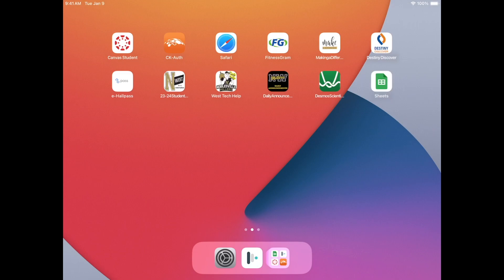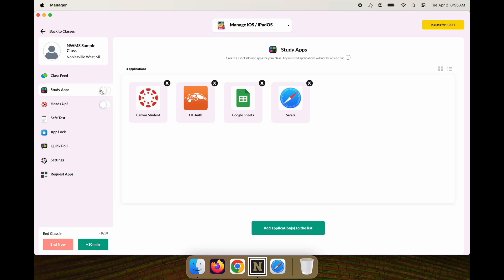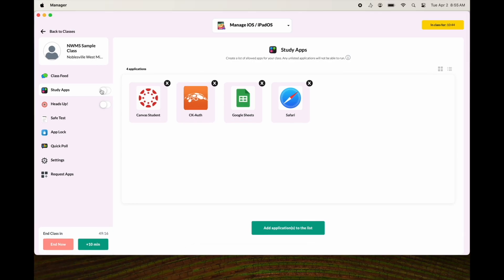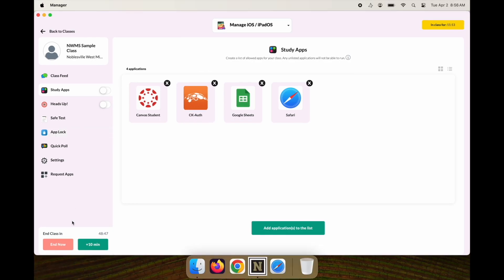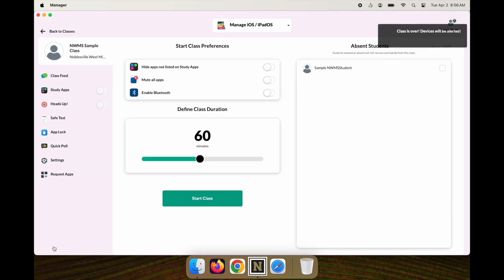Once you're finished with Study Apps, make sure to turn them off, and then after you turn off Study Apps, end the class. Anytime you're done with Mosul Class Manager, go ahead and end the class. You can set the class time when you start, but it's just good practice to hit end class. That's using Study Apps with Mosul Class Manager.